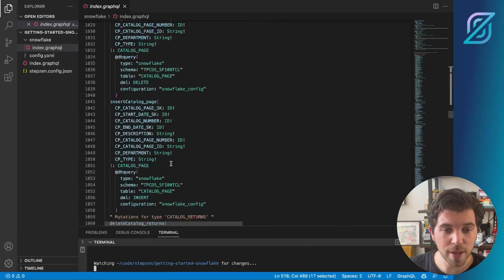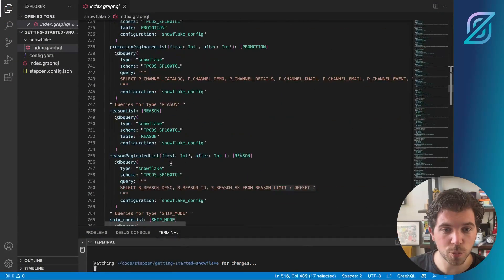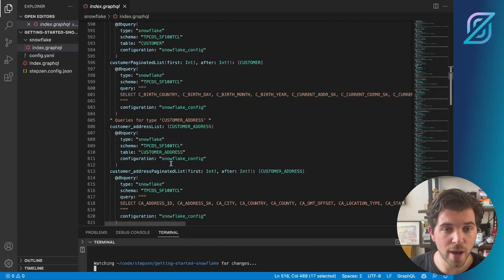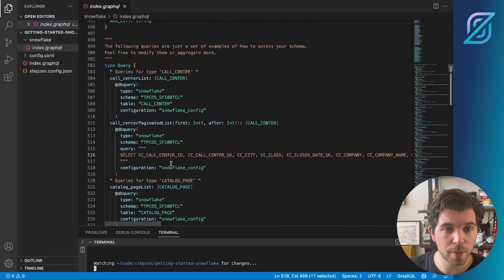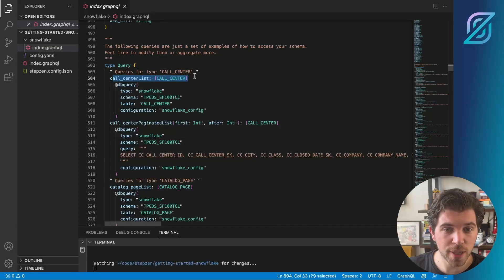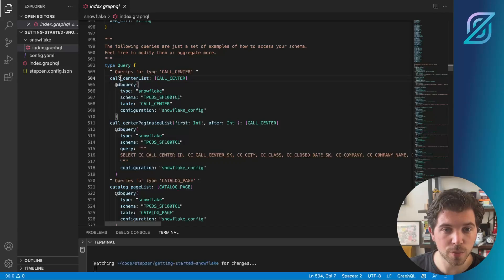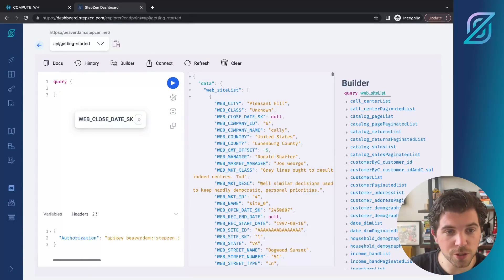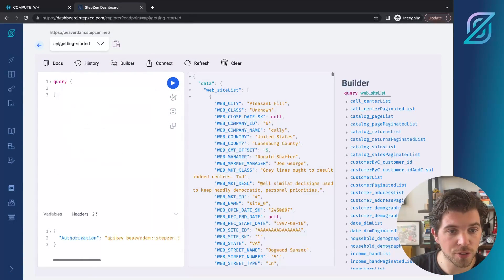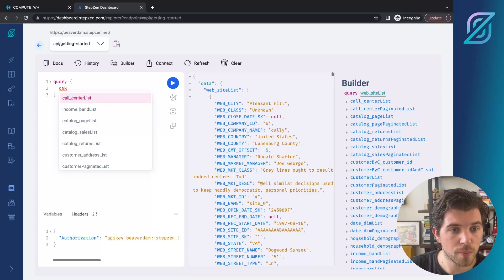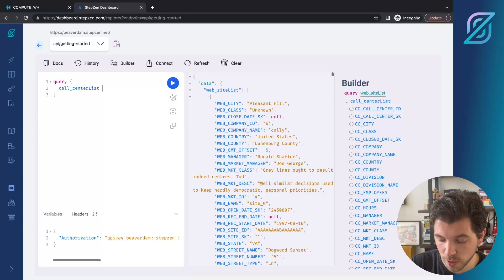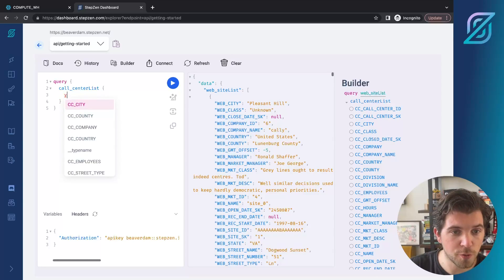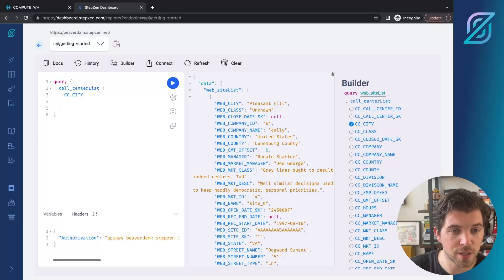Let's get back to the example that we saw in the beginning. We have a call center list. It's been query like this. We can use a query called call center list and see what kind of variables we have for it. We can get the city, we can get country.